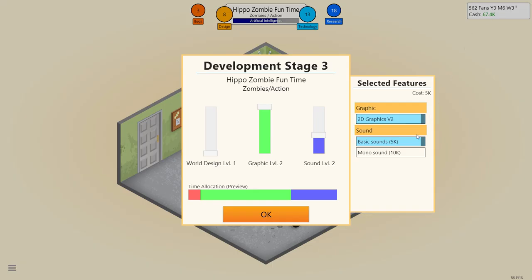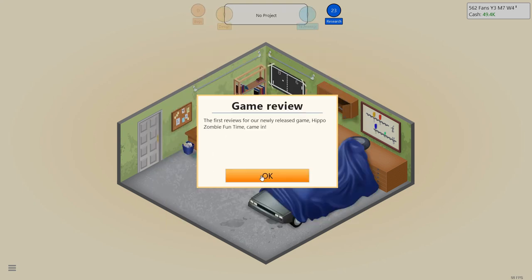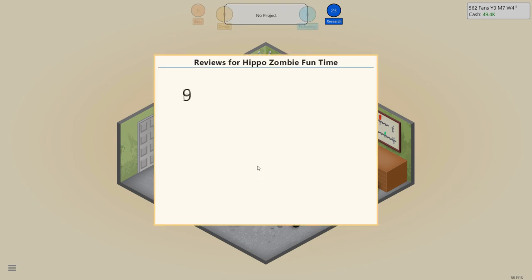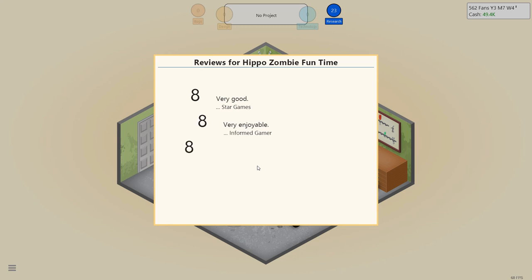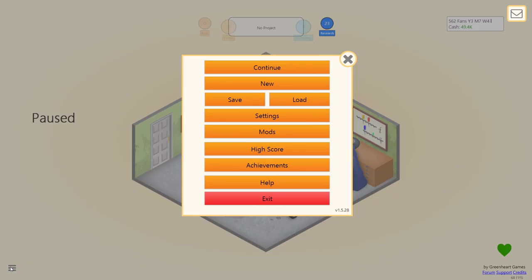All right, we're blowing through the cash, but we gotta get that mono sound up in here. Hippo Zombie Fun Time. Hopefully, I mean, it sounds like a Japanese game, and hopefully it will sell well there. Let's see the reviews coming in. Oh my god. Very good. Very good. Very enjoyable. Oh, outstanding game. We got our first nine, and a good game. So an average of eight. I think this is our best game so far.